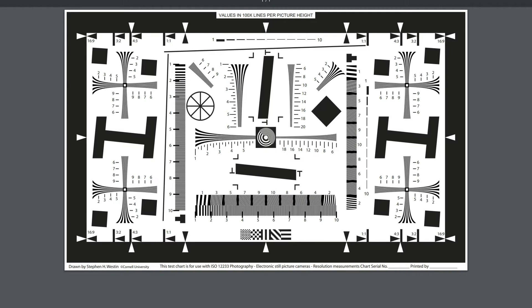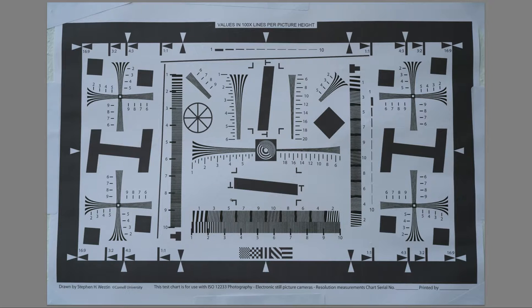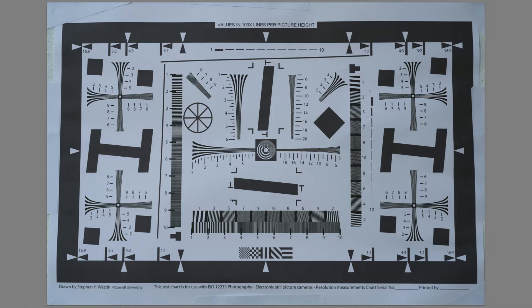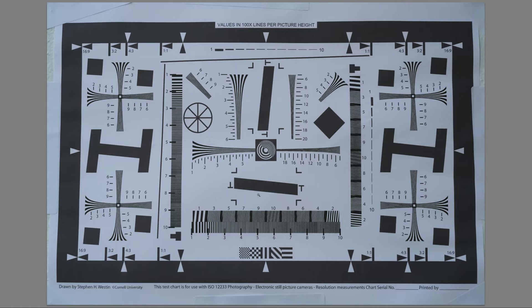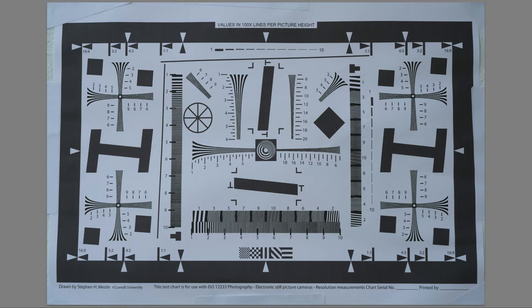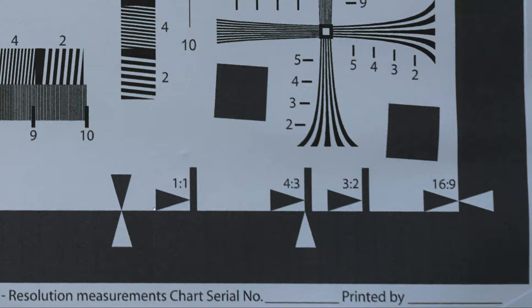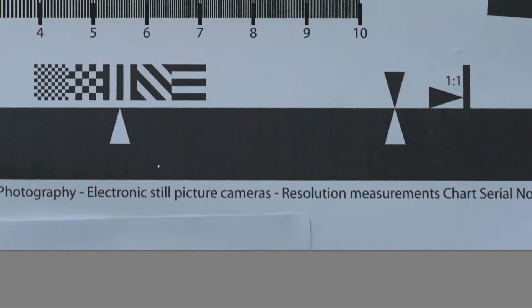I'm doing this with the G Master 24-70 f/2.8, let's have a look at some images here, this is at 70mm which is pretty much the weakest point of this particular lens at f/8, let's have a little zoom in here.